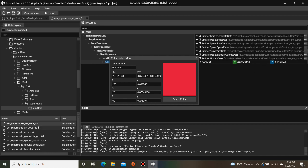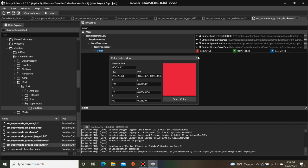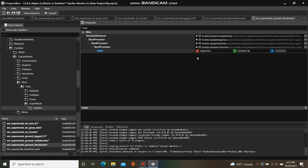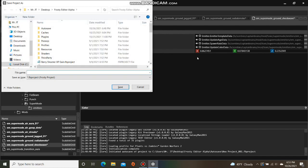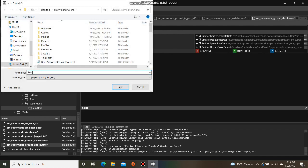Repeat this step for the other emitter documents in the folder. After you've finished, you can save your project, and I'll call mine Red Toxic Overload.